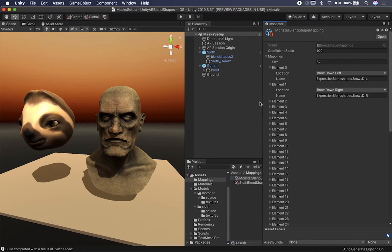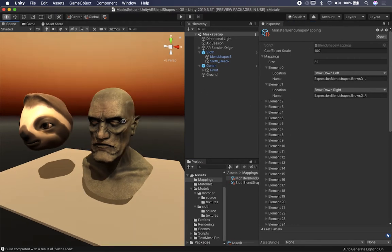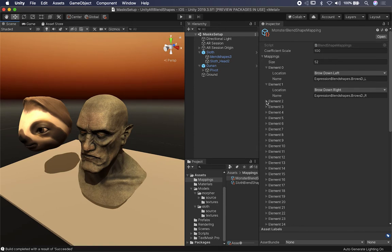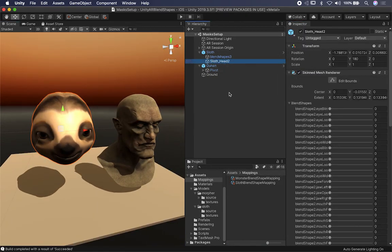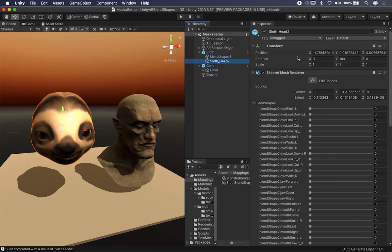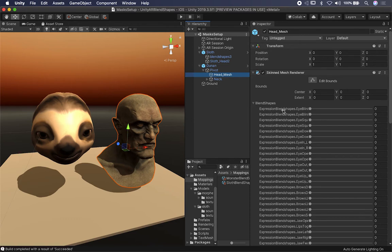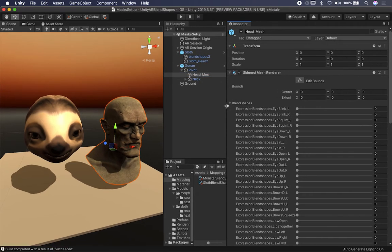The scriptable object allows me to map parts of the face — which were rigged in an application like Maya 3D where different blend shapes are added. I didn't want to do what the AR Foundation examples did, which was just hard-code it. I wanted to configure this through a scriptable object so it's configurable. For example, the slug head's blend shapes in the skin mesh renderer are named 'blendShape2', while the GUNAM has the word 'expression' at the beginning and the second word's first letter is capitalized — they're not consistent.